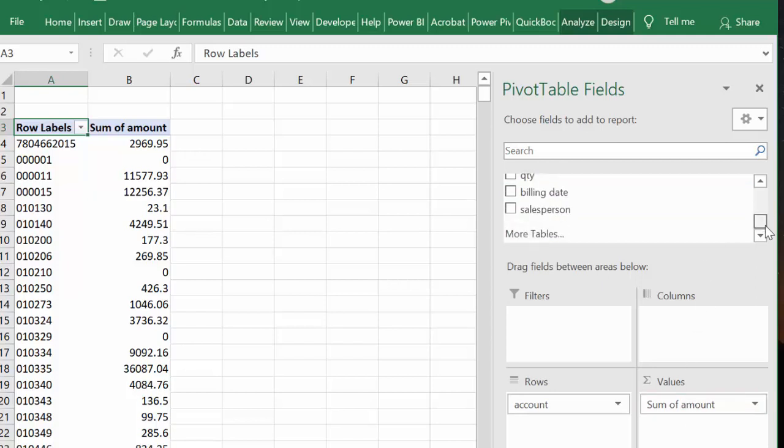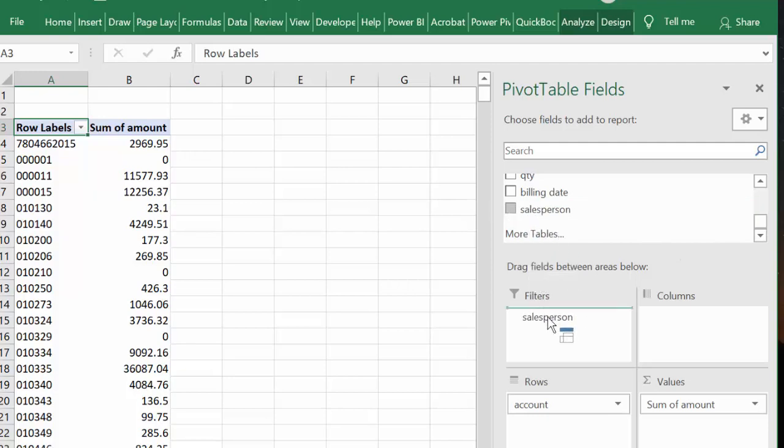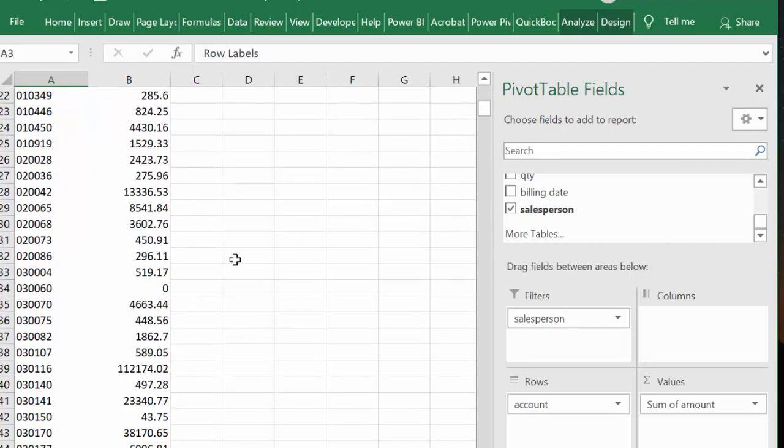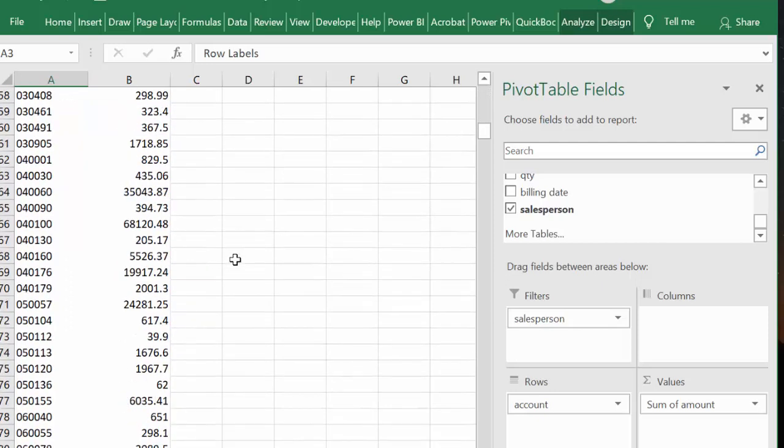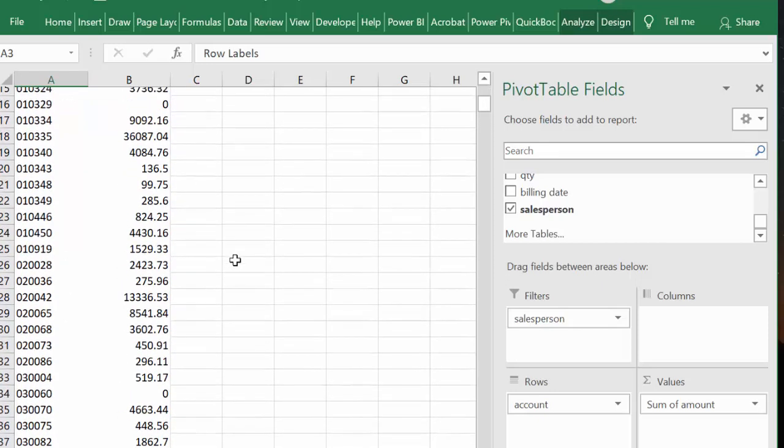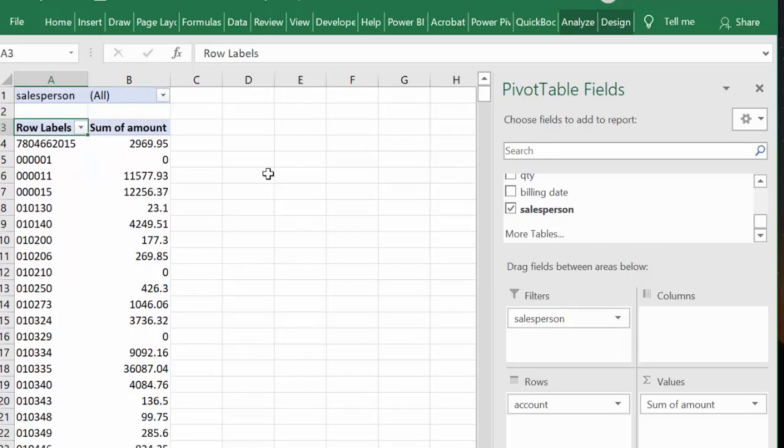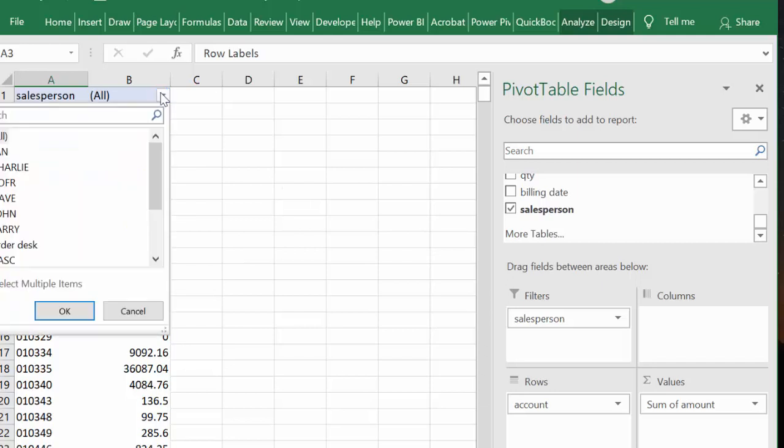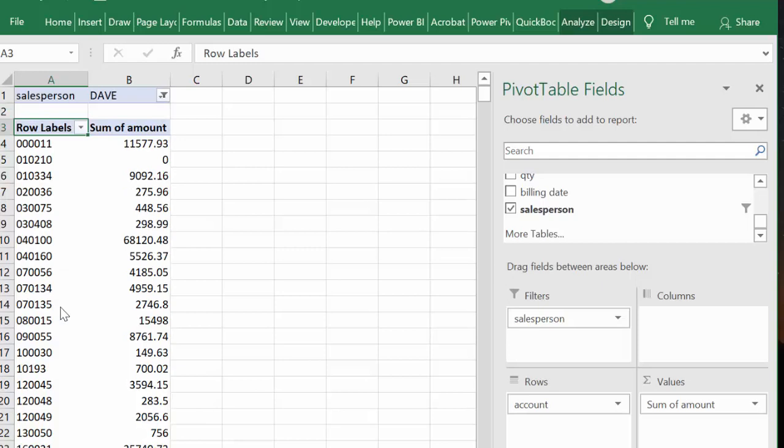Okay, so now we see all of the salespeople with all of the customers here. So let's just pick a salesperson and let's say Dave is the one, and so we say okay. And now we see the sales for Dave.